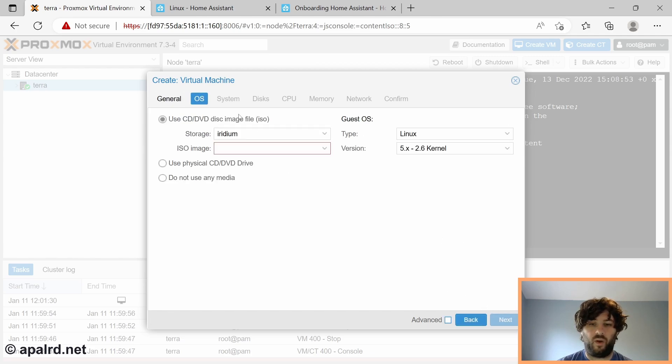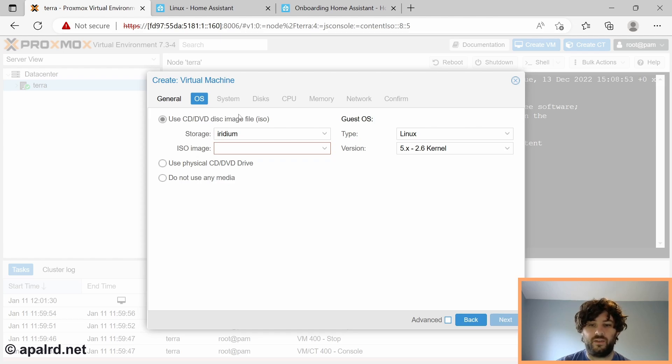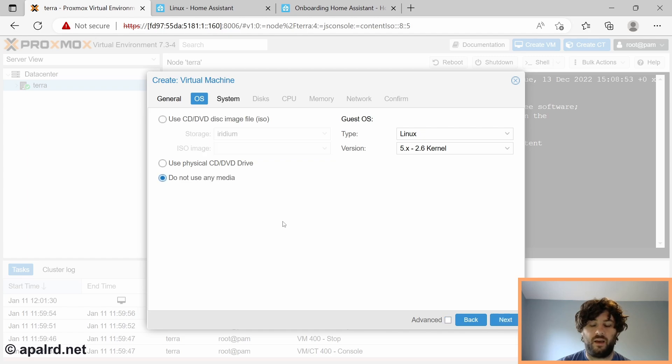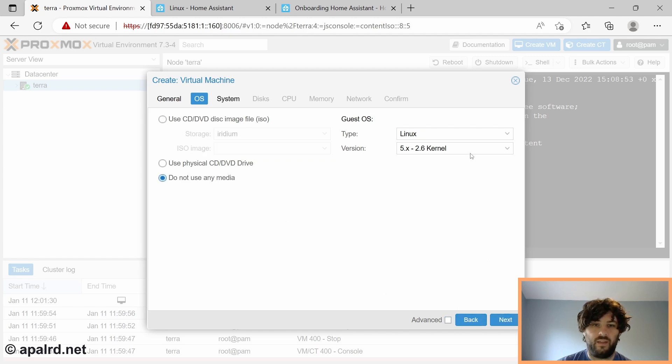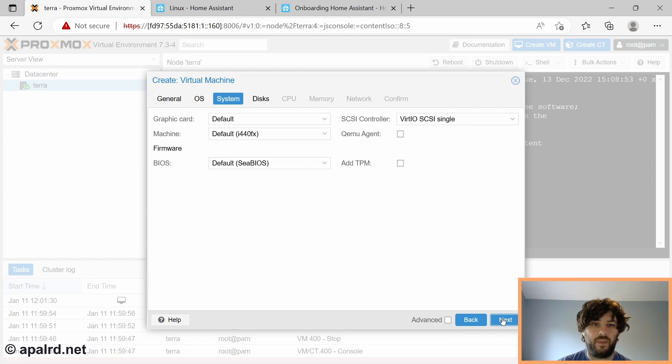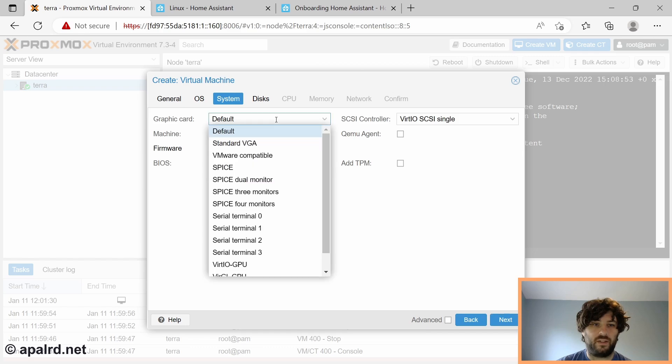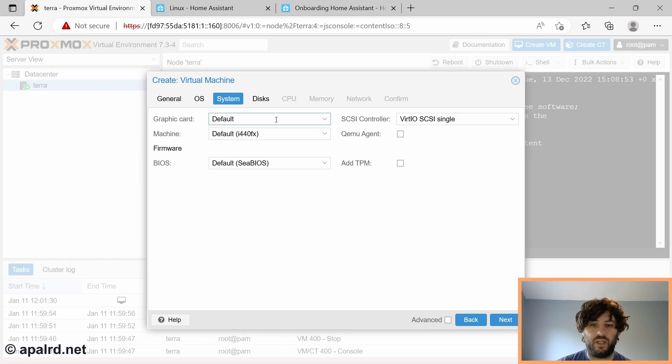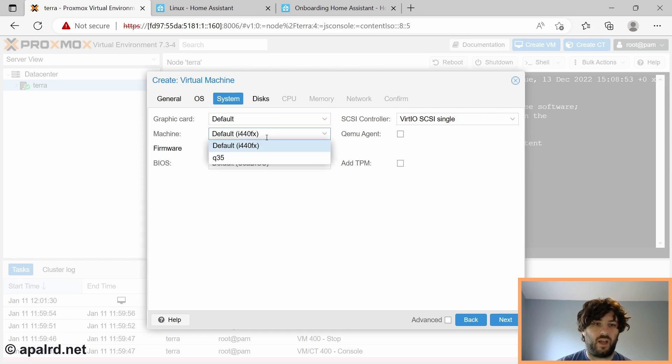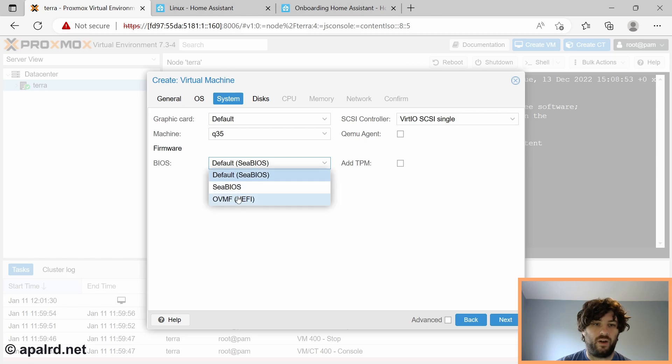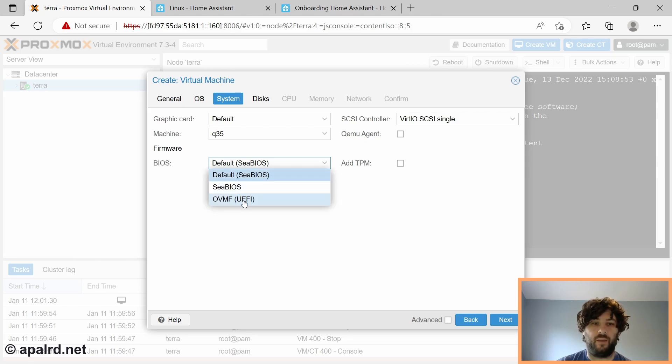Next up, it wants us to select an installer image. But because we're importing a pre-made virtual machine, we can just say, do not use any media, because we don't need a CD-ROM drive. And the guest OS should be Linux. Now for the system. So the graphics card we can leave as default. That'll be standard VGA. We don't really need graphics for our virtual machine. For the machine type, we're going to select Q35. And for firmware, we're going to select OVMF UEFI. So the machine can boot in UEFI mode.